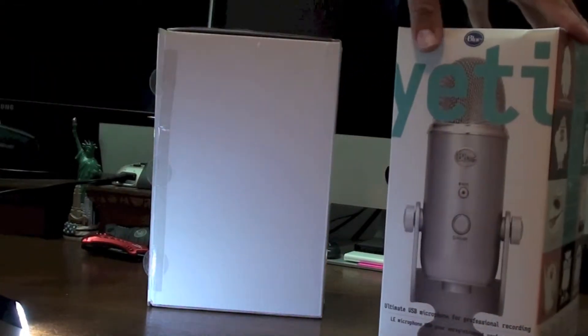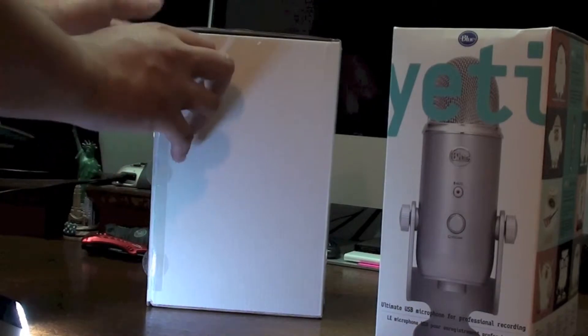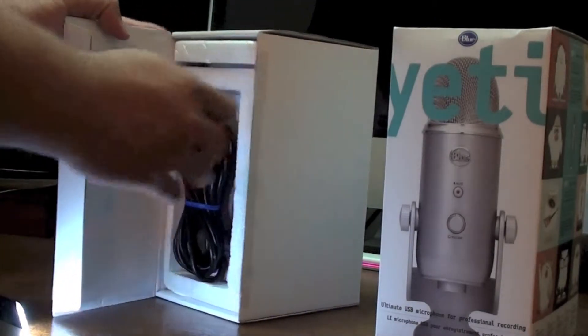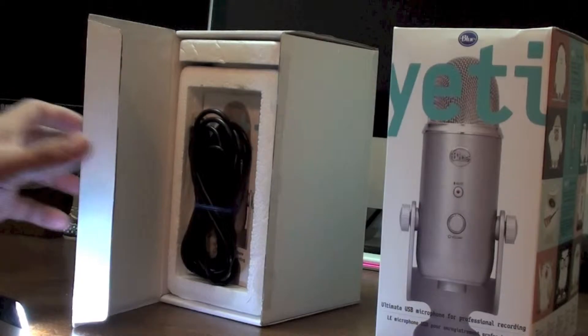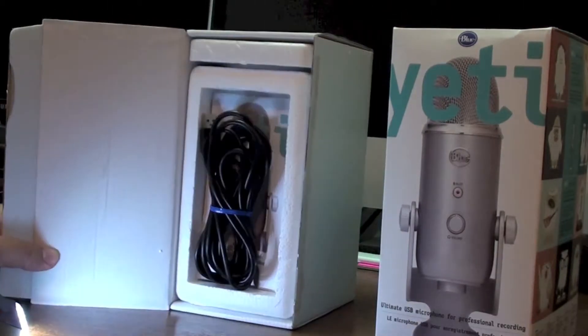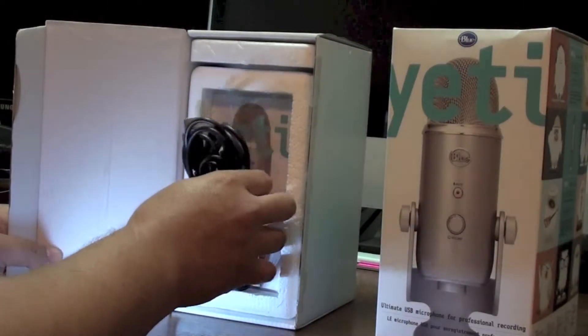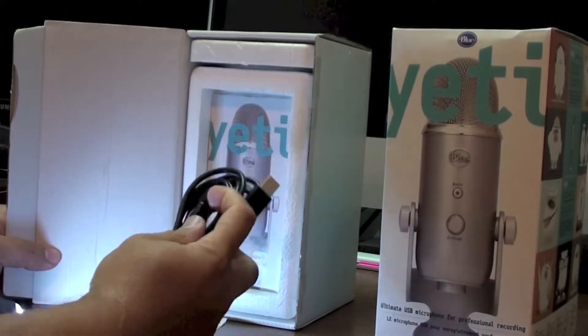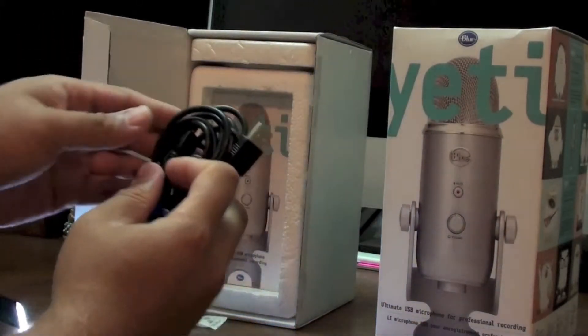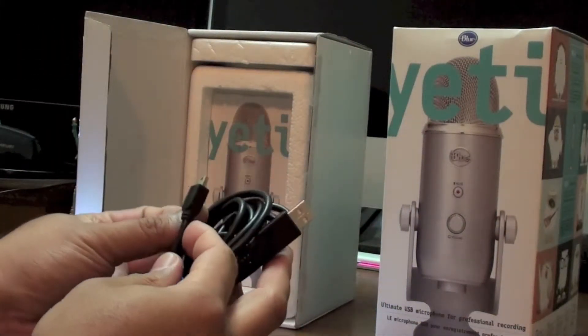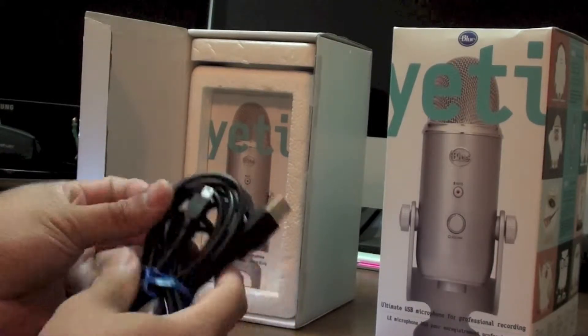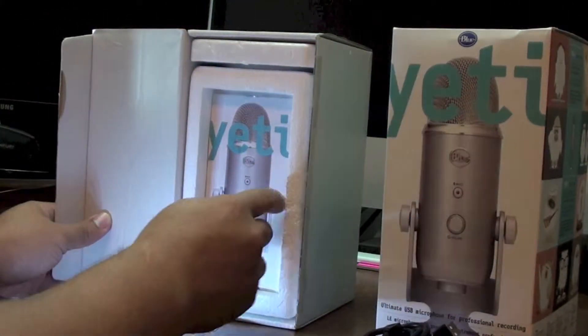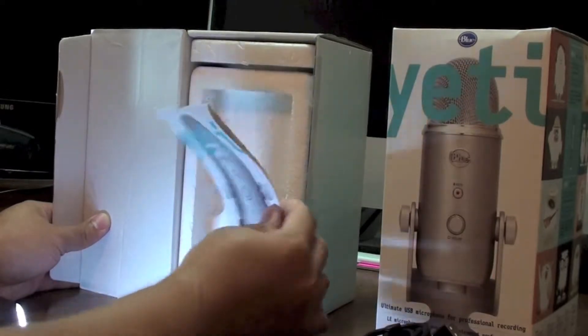Usually you just take the styrofoam right out of the box. This one actually has a second box in it. There you go, you have the USB to mini USB. One plugged into your computer and then one plugged into the bottom of the Yeti. I don't know how long the cord is, but it's pretty long.